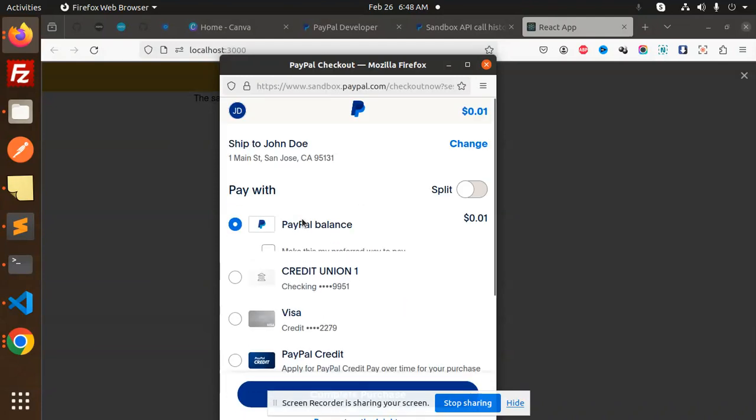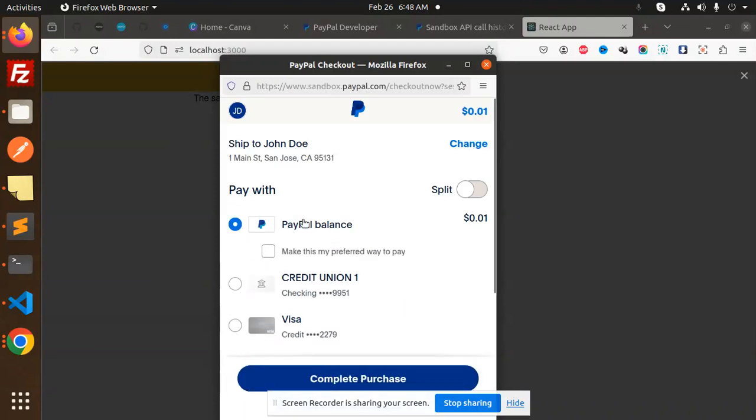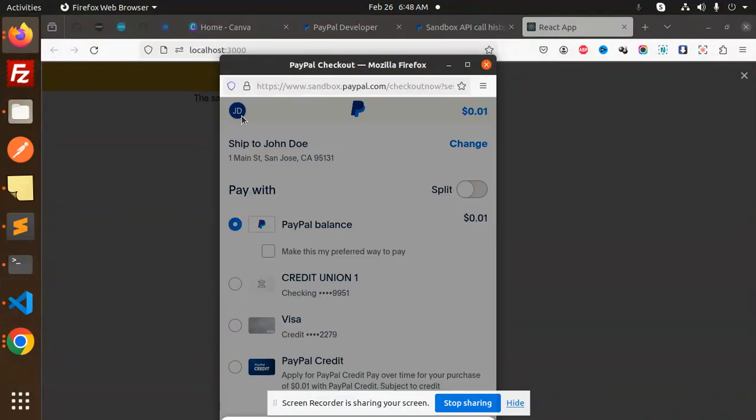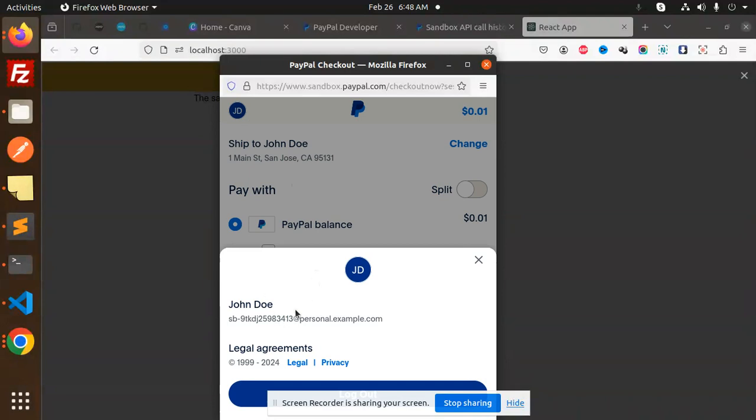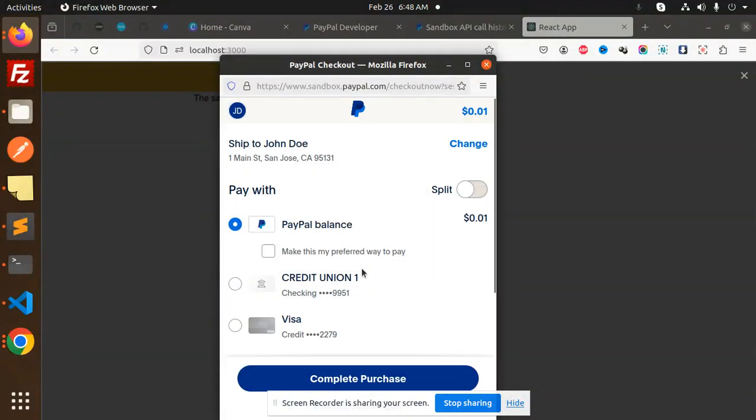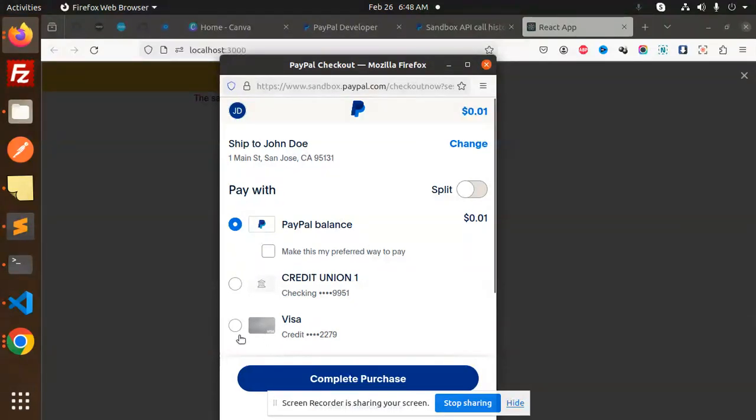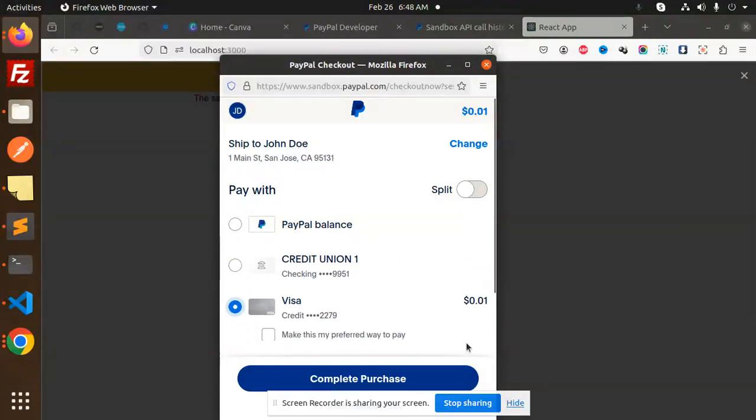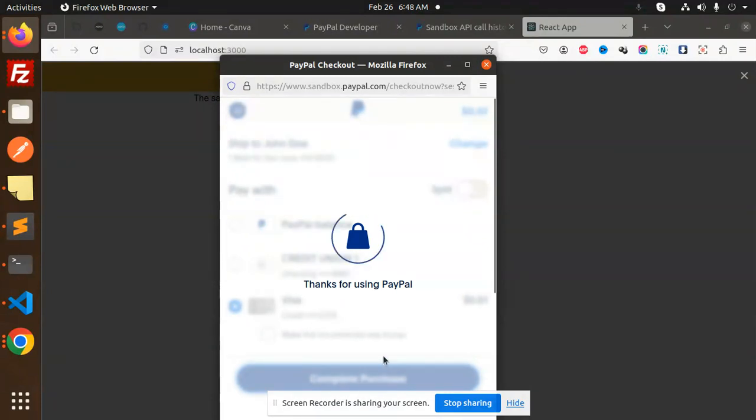Currently I am logged in with my account, so you can see the login is there. I can choose anything from here - debit card, Visa, anything I can choose - and do the payment to complete the purchase.